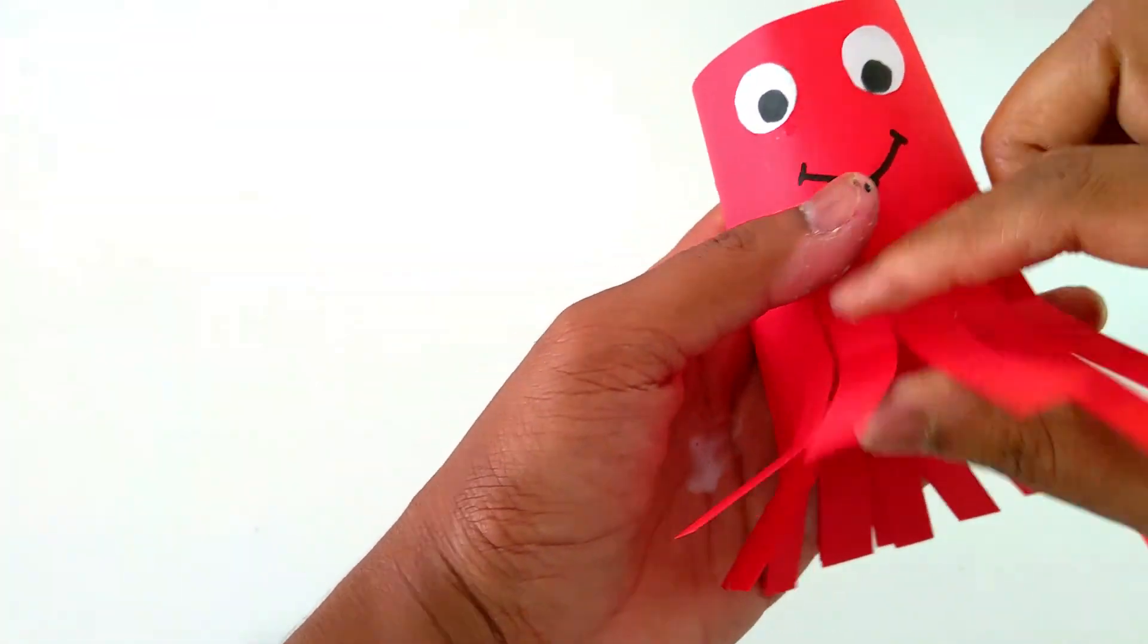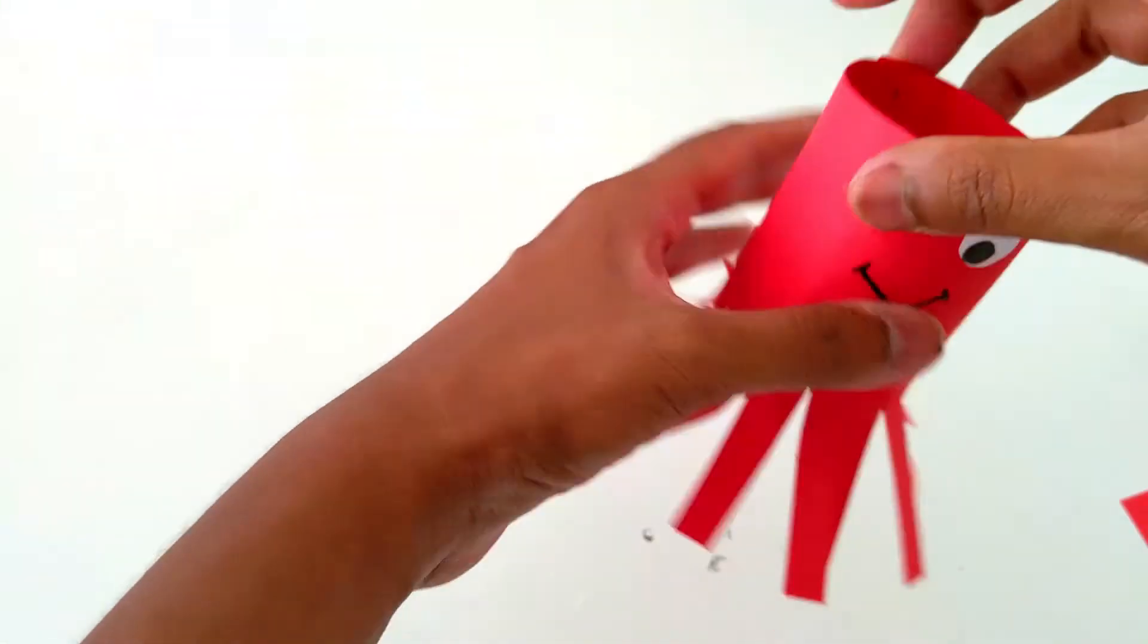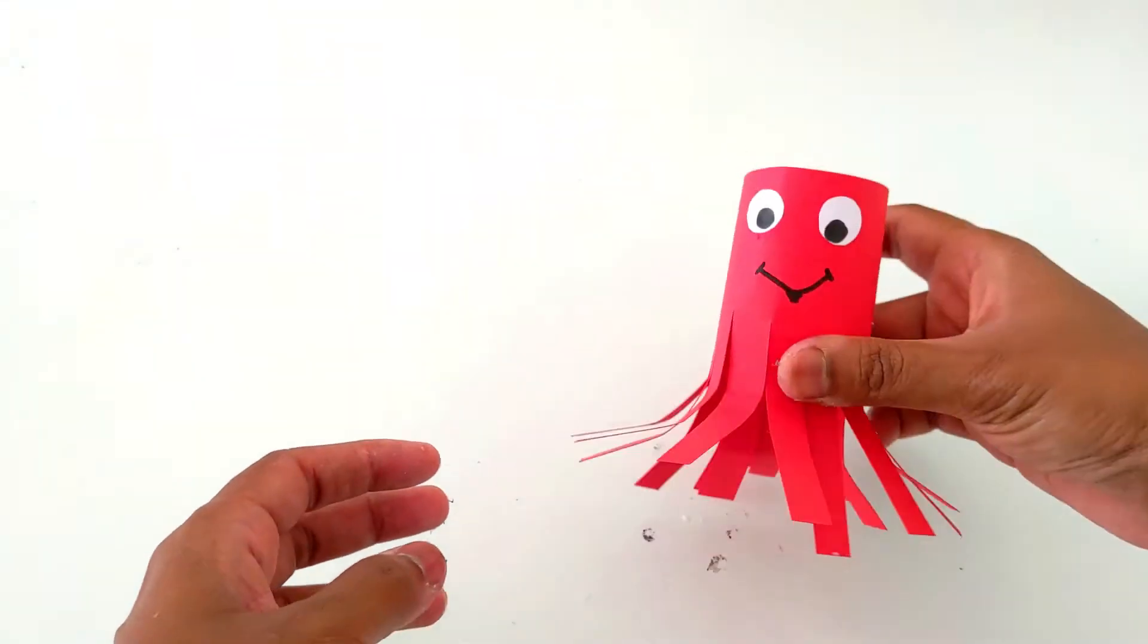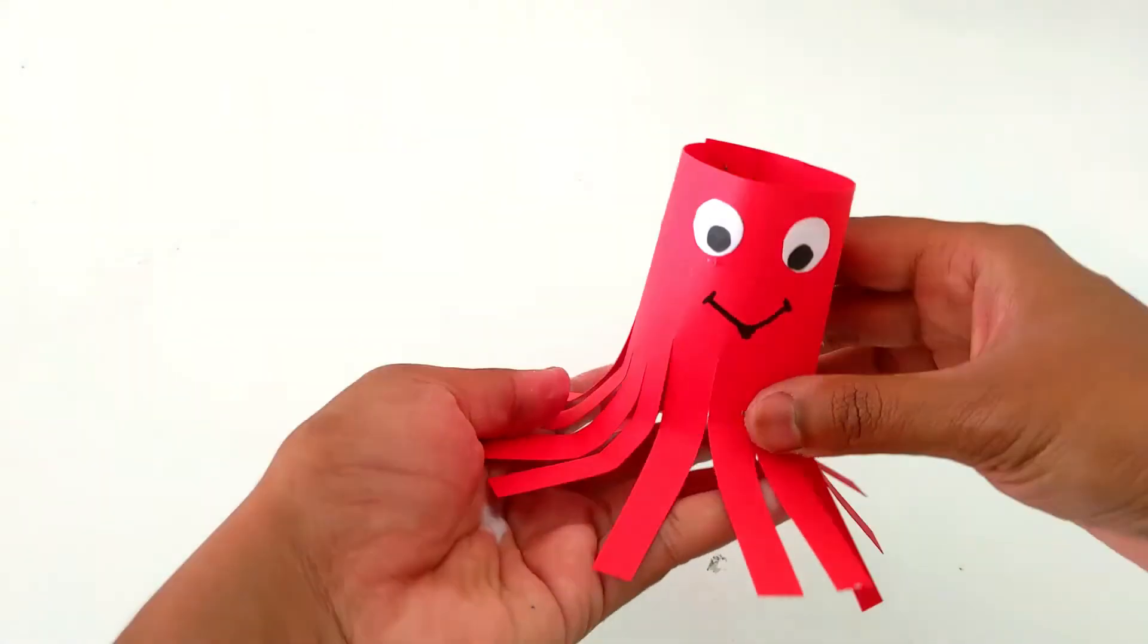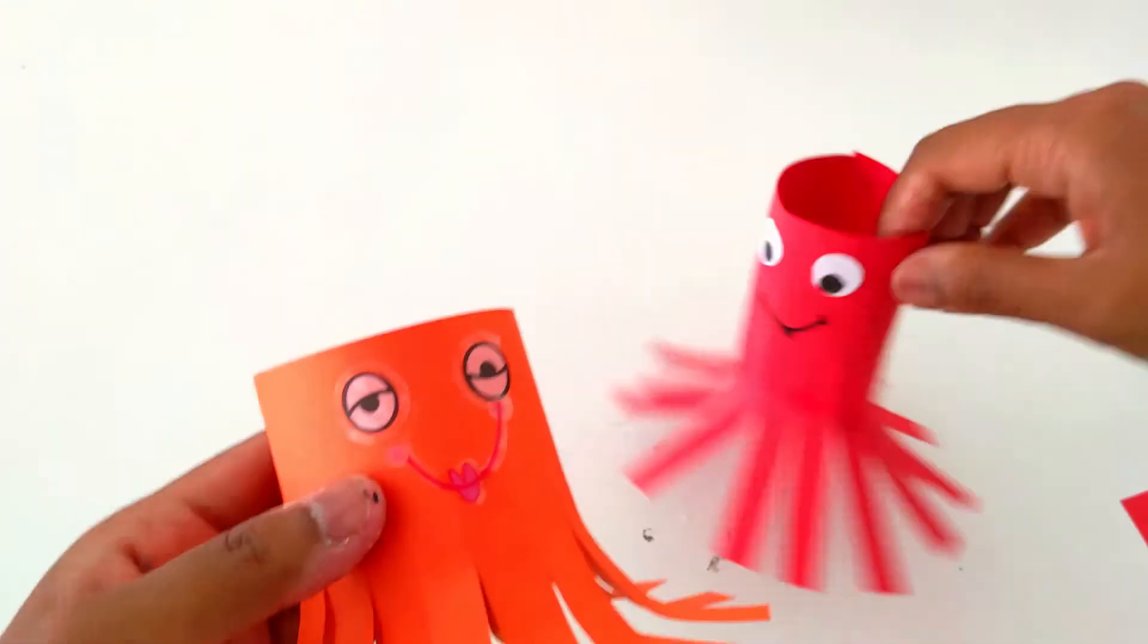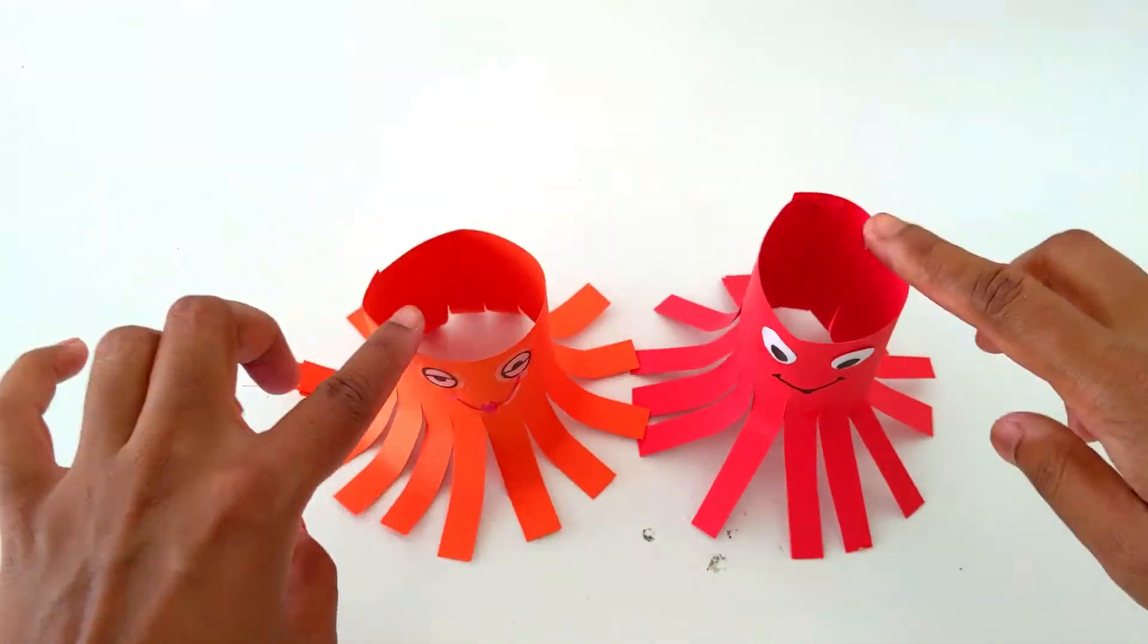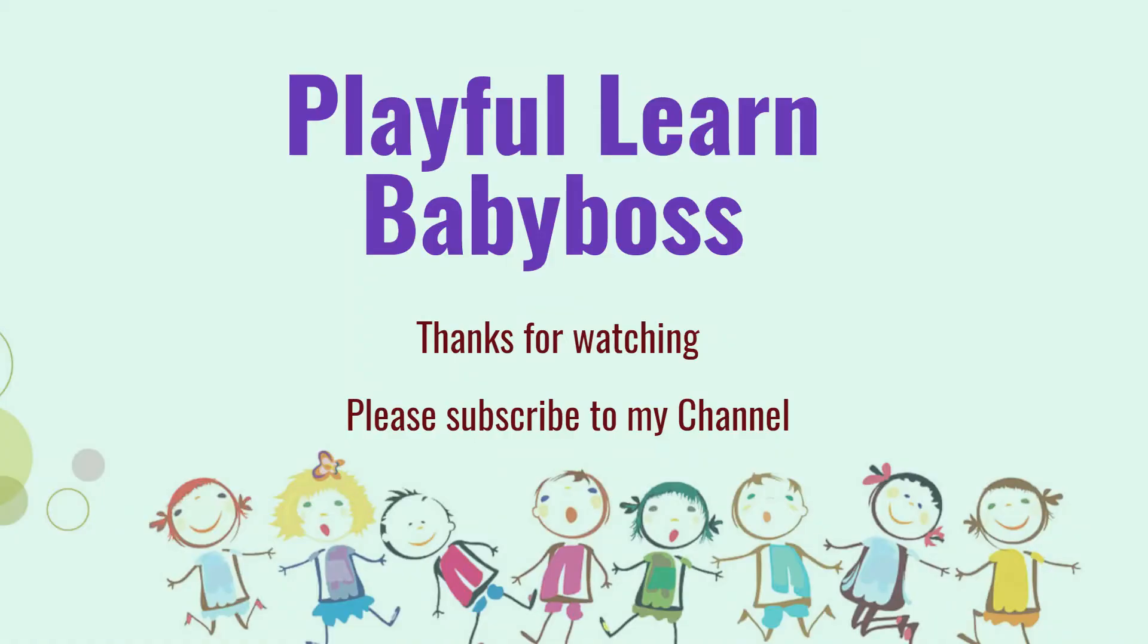The octopus is ready! Kids, I hope you like this video. Please try to make it at your home and subscribe to my channel for more videos. Thanks for watching!